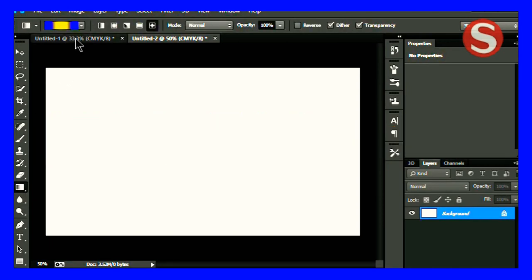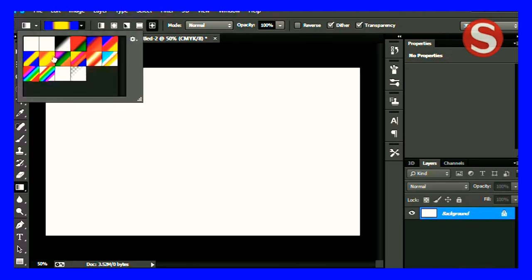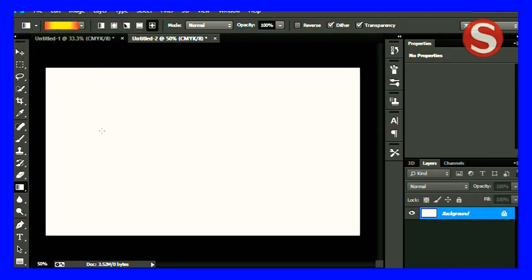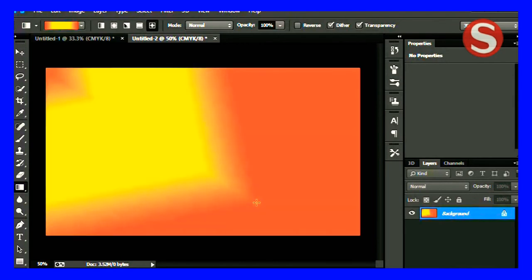Then you have to select the layer and then select the gradient tool. Now you can color your background as per your requirements as I am coloring yellow and orange. So that's totally up to you.